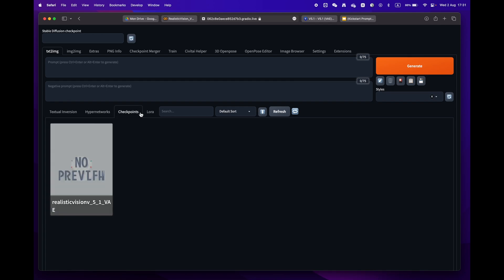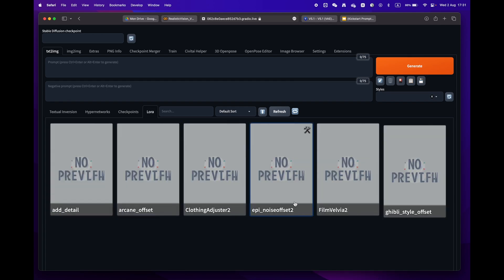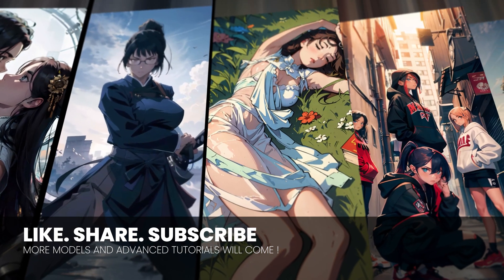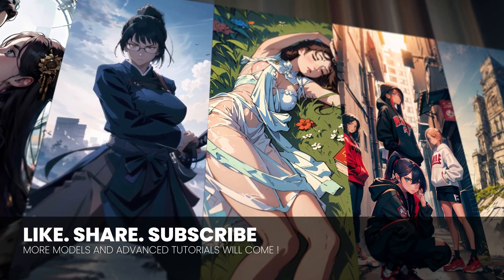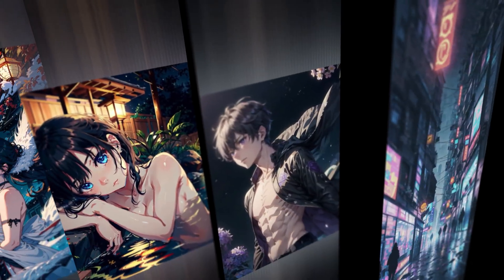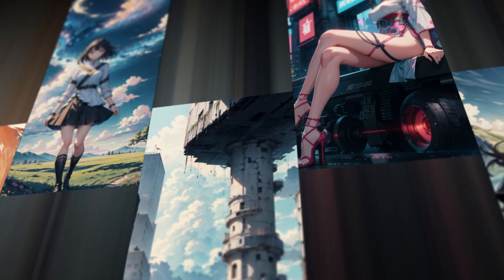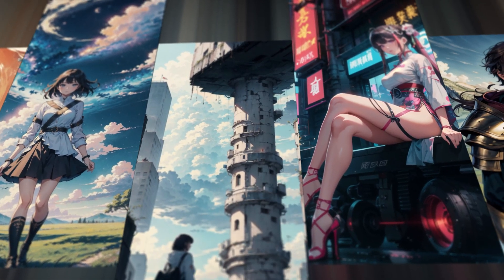There you go, you are now all set to create amazing images. If this video was helpful, don't hesitate to like, share, and subscribe, as I will soon show you other secrets, tips, and tricks about Stable Diffusion.